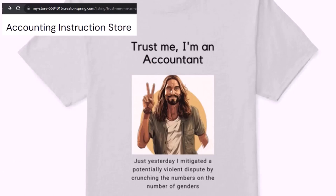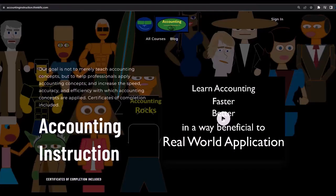It's paramount that you let people know that you're an accountant because apparently we're among the only ones equipped with the number crunching skills to answer society's current deep, complex, and nuanced questions. If you would like a commercial free experience, consider subscribing to our website at accountinginstruction.com or accountinginstruction.thinkific.com.